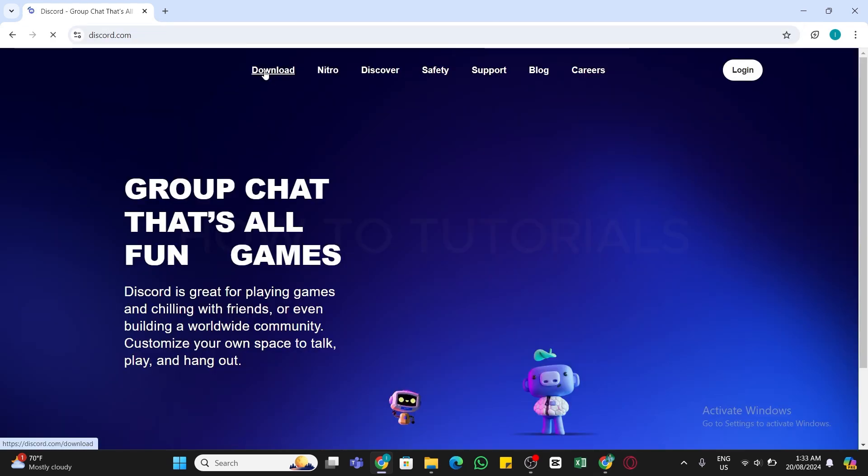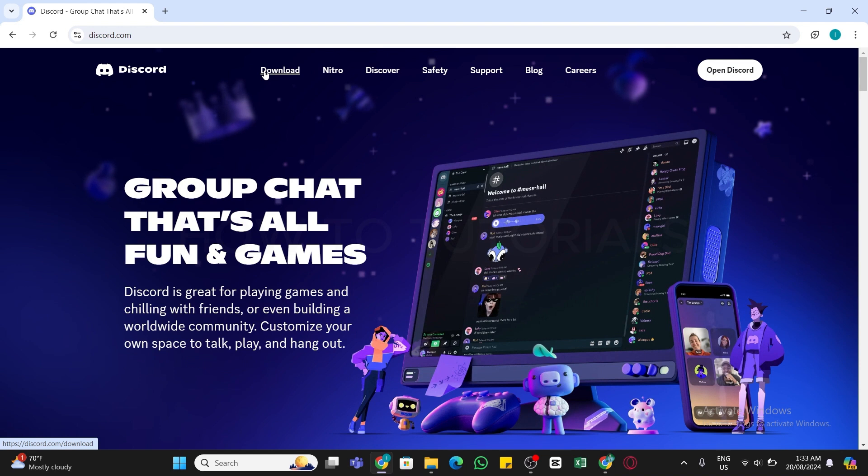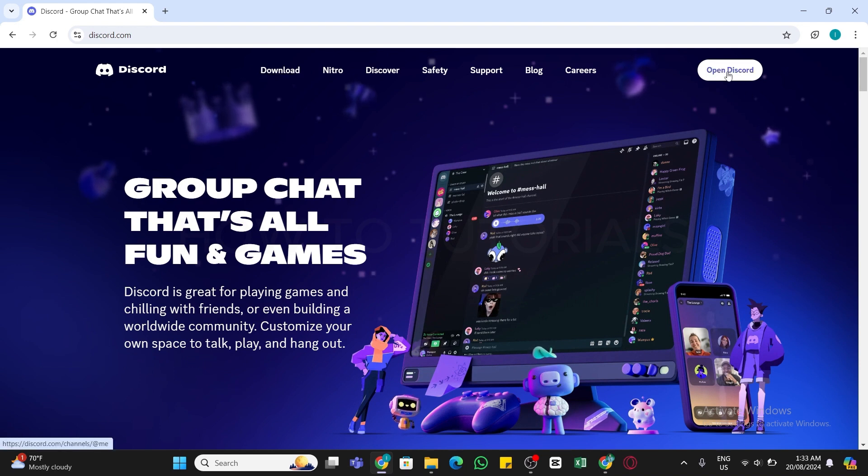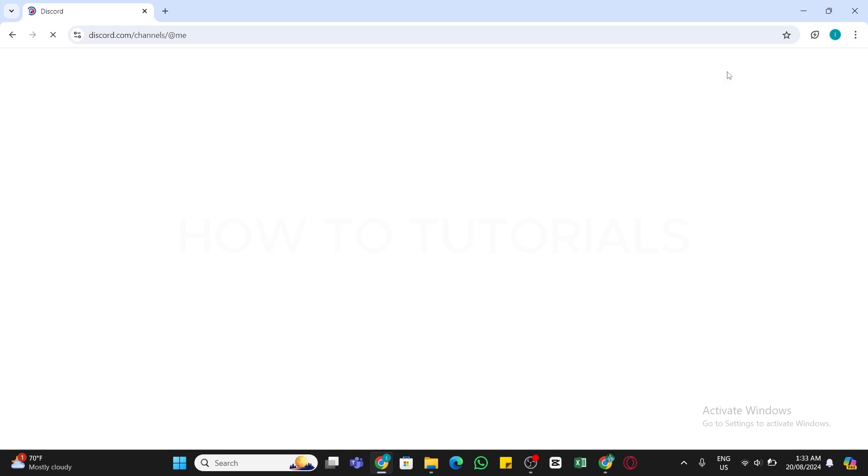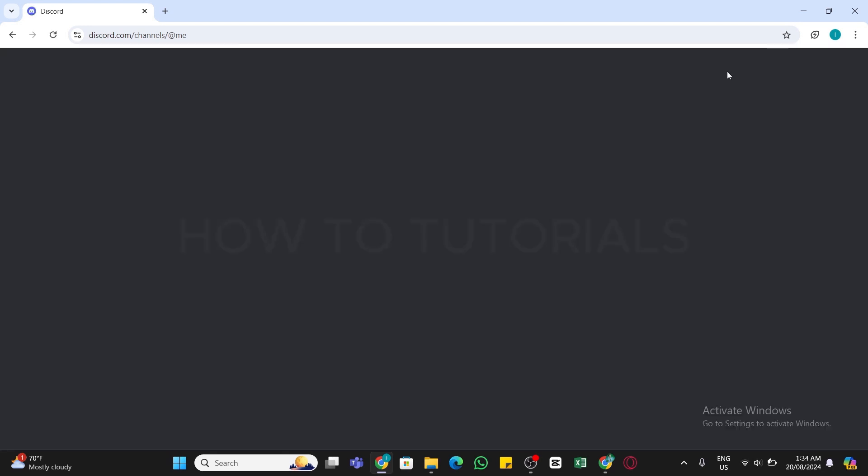Here make sure you are logged into your account. Click on this Open Discord from this interface at the top and then you will be able to access your account.